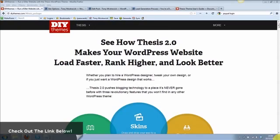What I've been most impressed about with the Thesis theme is the SEO side of things. You don't have to think about it, you don't have to go get plugins or sitemaps or anything like that — it's all built in for you. The theme itself is incredibly customizable; you can do whatever you want with it.